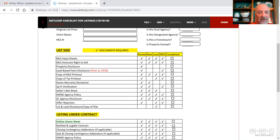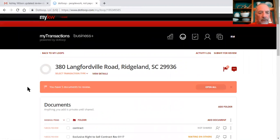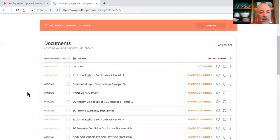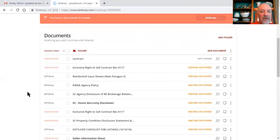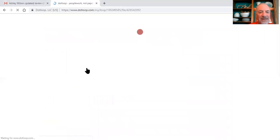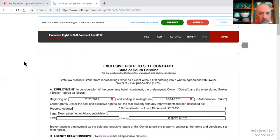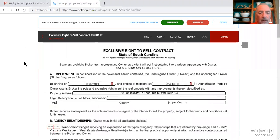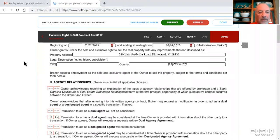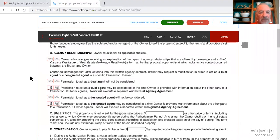I'm going to go back to the file. The contract of sale, the seller hasn't signed that yet. On the exclusive right to sale contract, I'll just get a quick review on this. You need the tax map number, again, you'll get that from the county tax record, just Google Jasper County tax record.